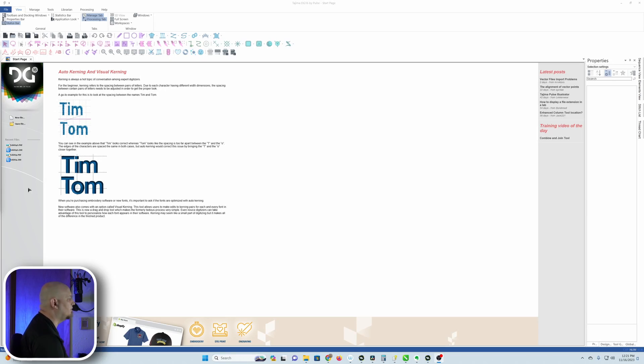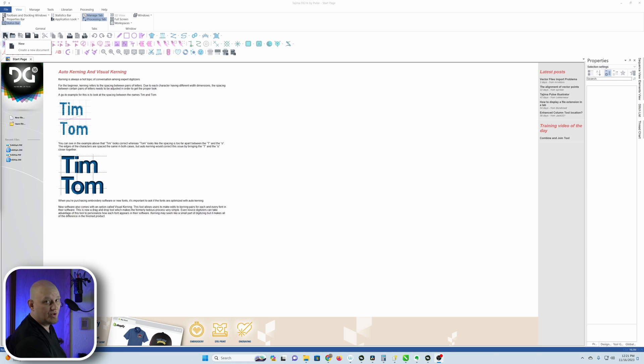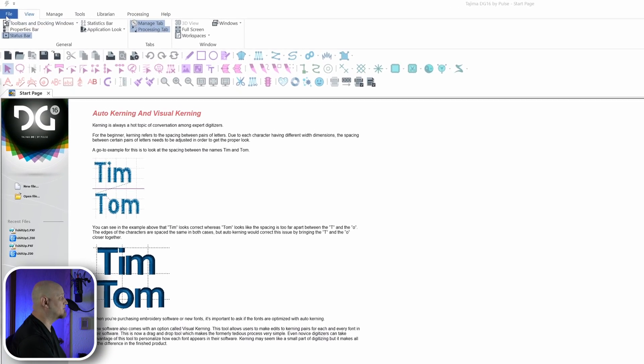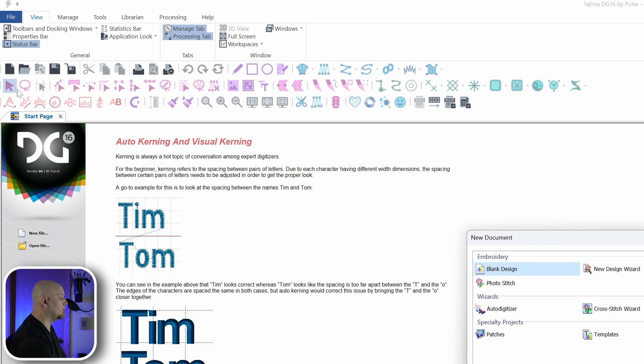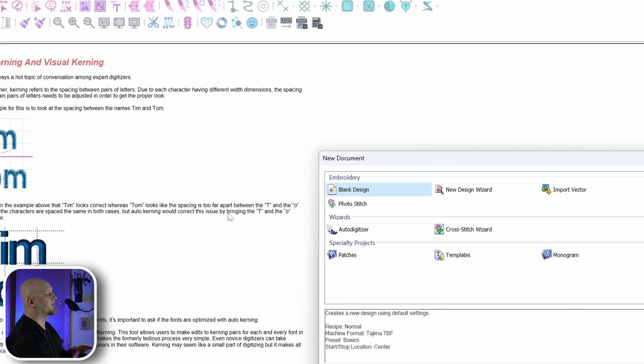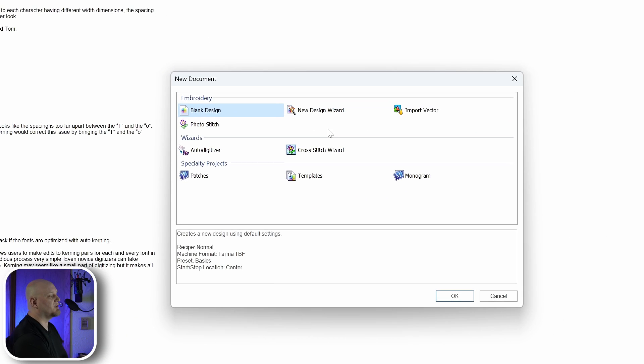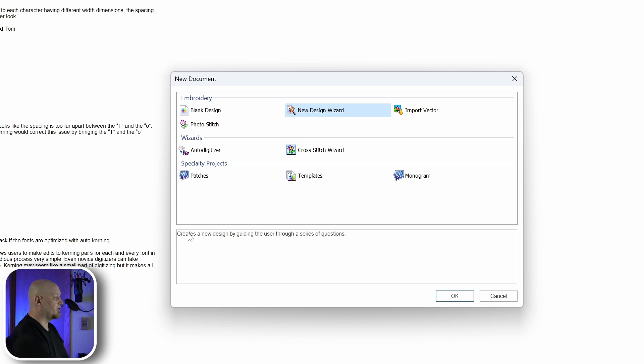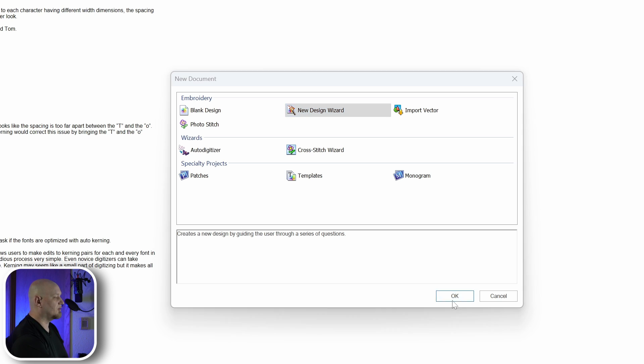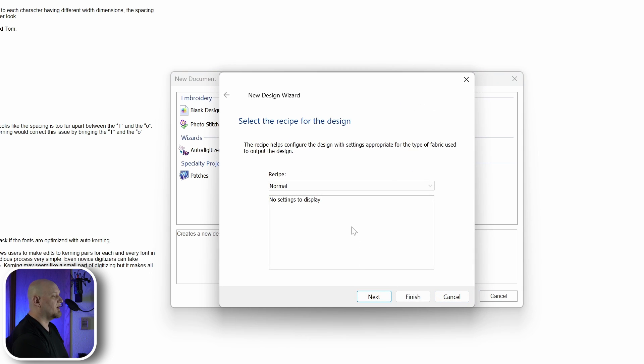So let's go ahead and get started. Normally when I go to create a new document I come up here and click on new, but we won't be doing that today. We'll actually be using the file new because I want to show you guys this new design wizard. If we click on new design wizard, it's going to help us create a new design by guiding the user through a series of questions.